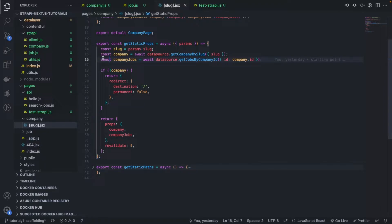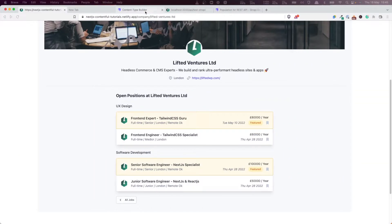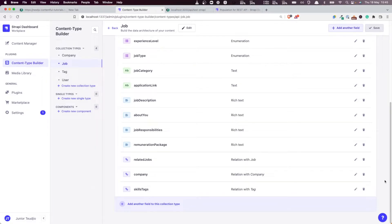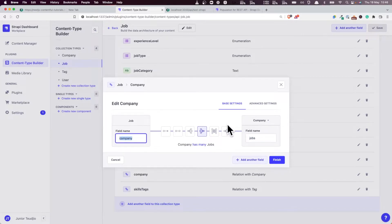Then we want to fetch the company jobs. Remember, this project was created to be very modular and work with every single CMS out there. In the case of Strapi vs Contentful, it's a lot easier to do nested queries and bi-directional entities. In Contentful you don't have bi-directional relationships the same way we do in Strapi. Here in Strapi, when you have a company you can get the jobs of that company, and when you have a job you can get the company that posted it — so this is a bi-directional relationship.